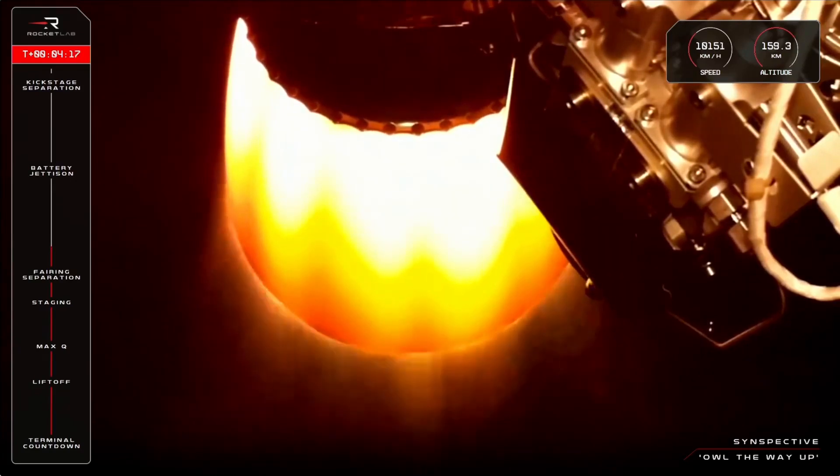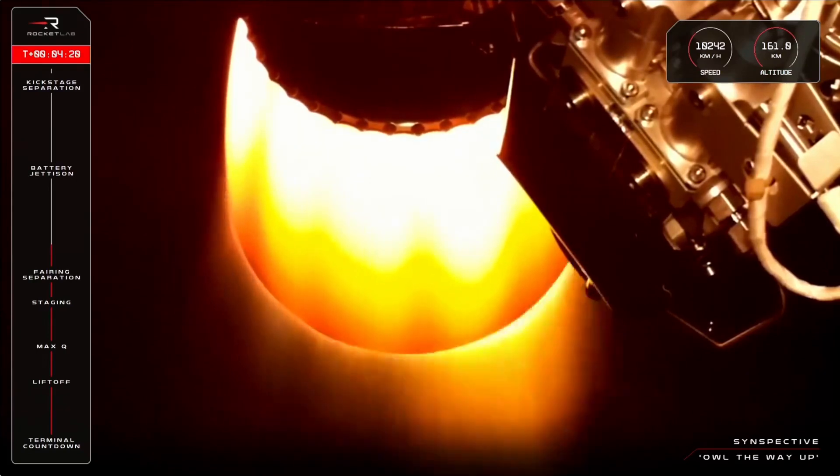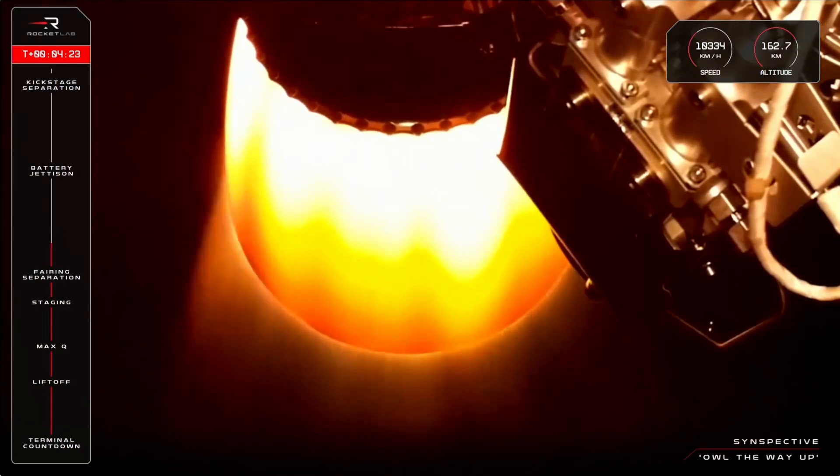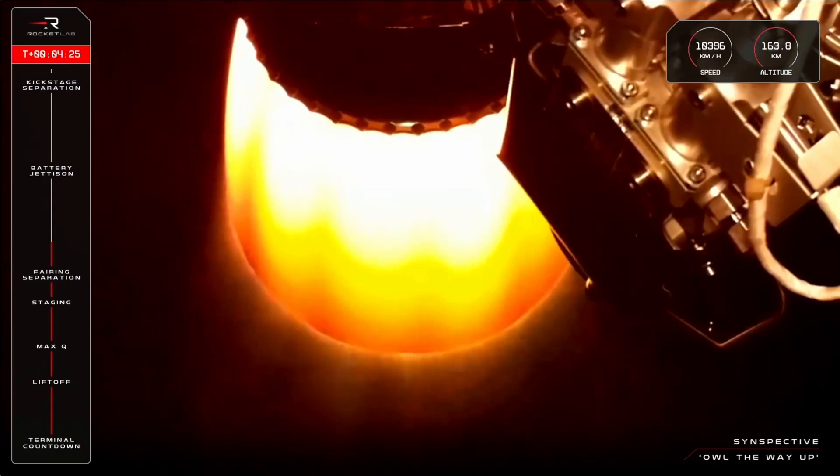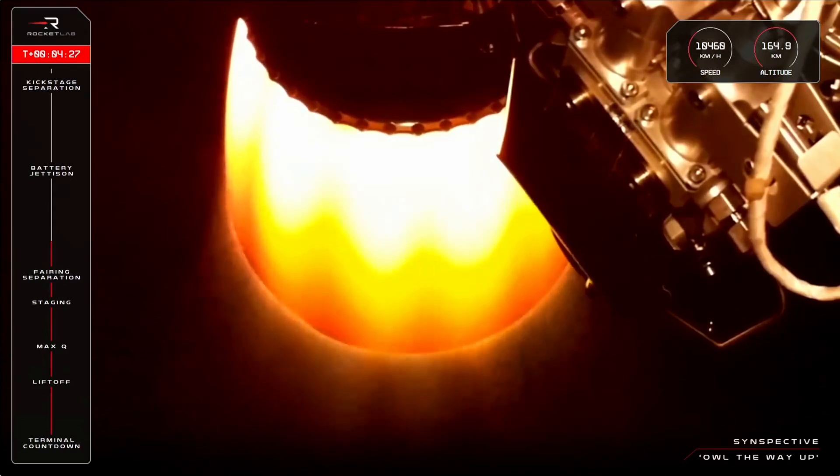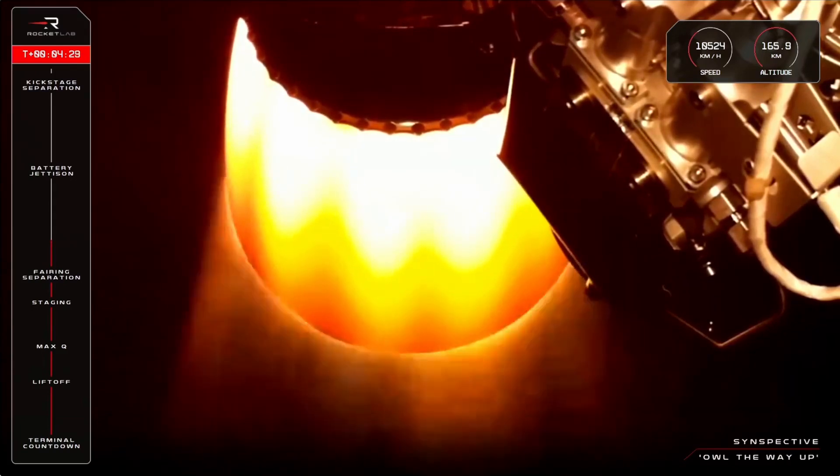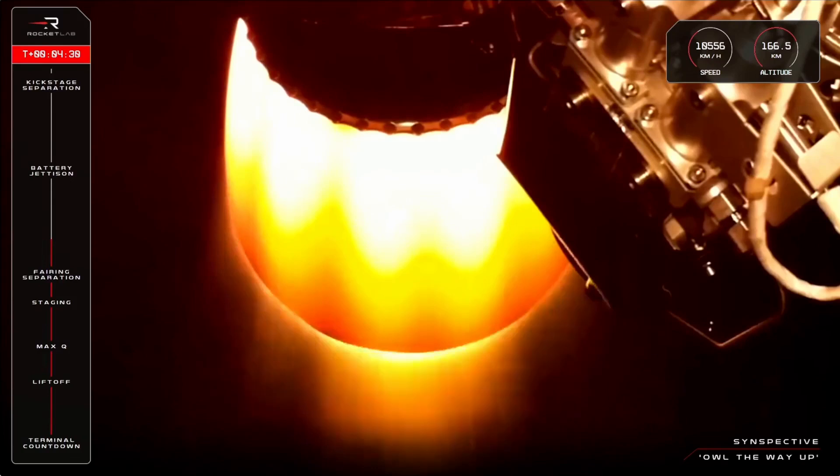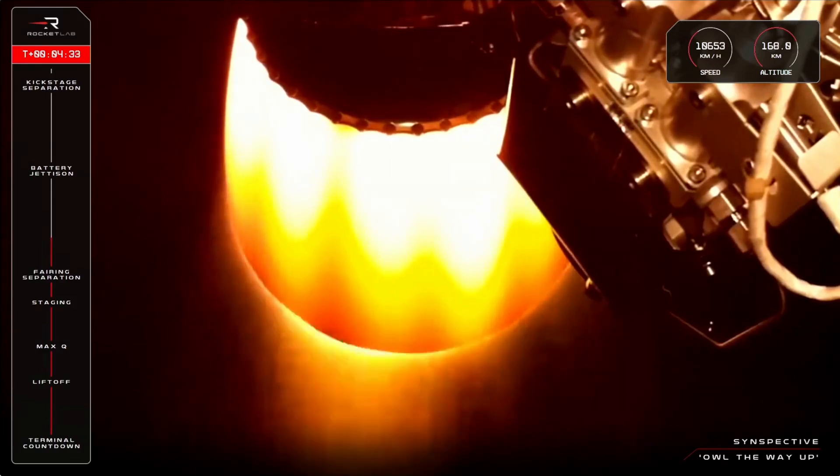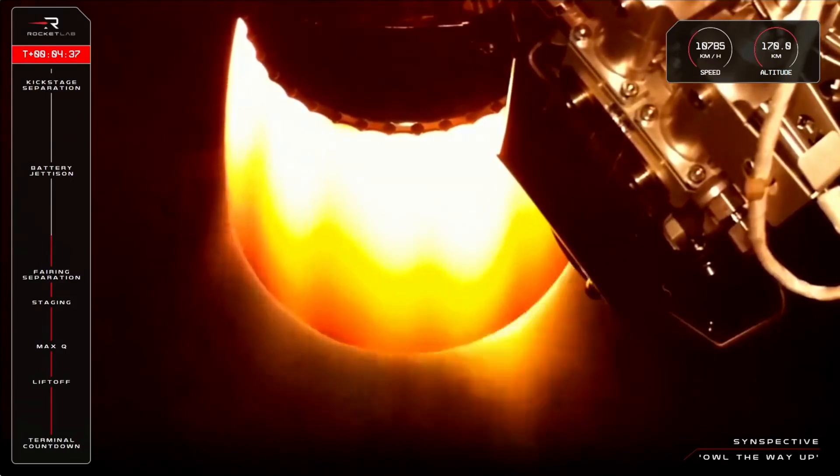Now at T plus 4 minutes, 18 seconds into the mission, having just ticked over 10,000 kilometers per hour, we are above 163 kilometers from Earth and on our way to space with the second stage of Electron burning bright, as you can see there. Coming up to our next milestone, which will be the battery hot swap.